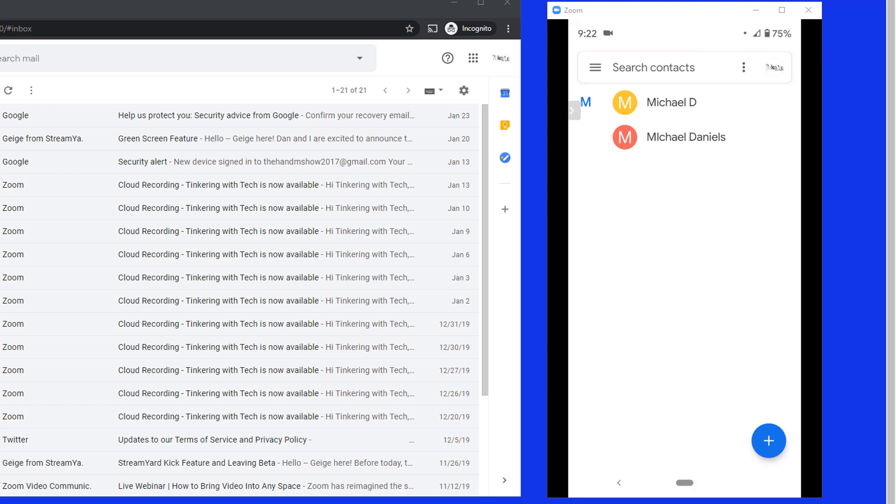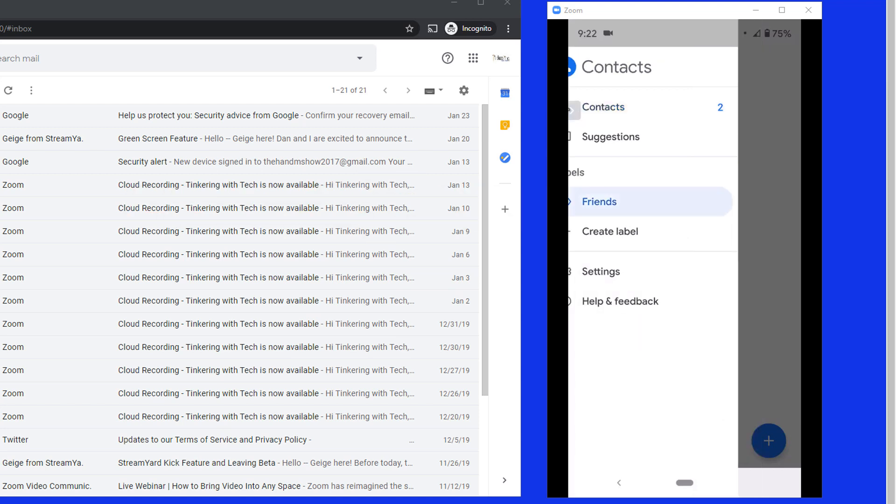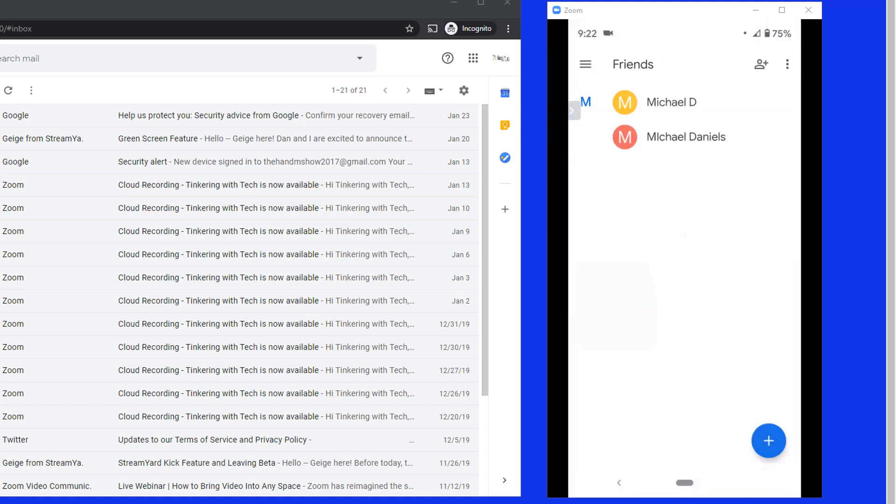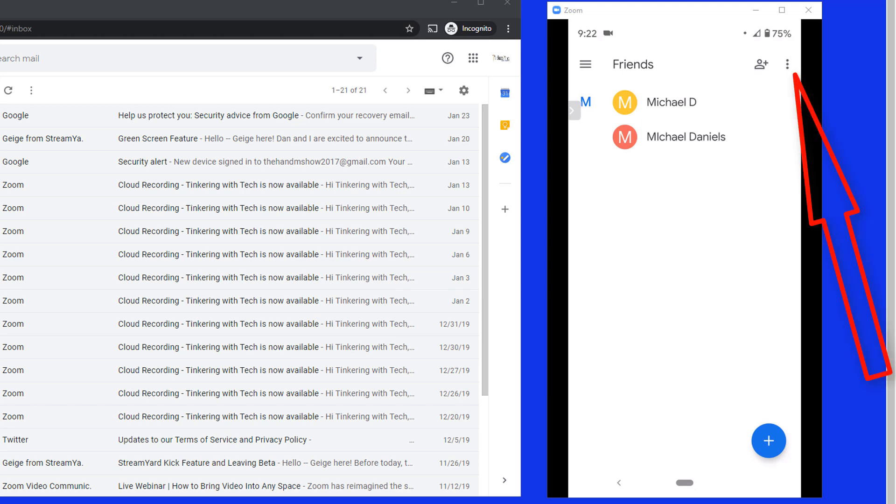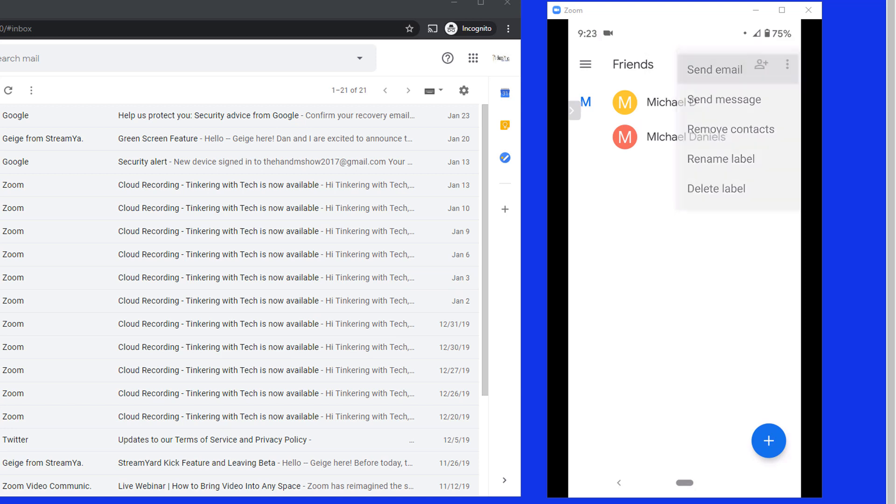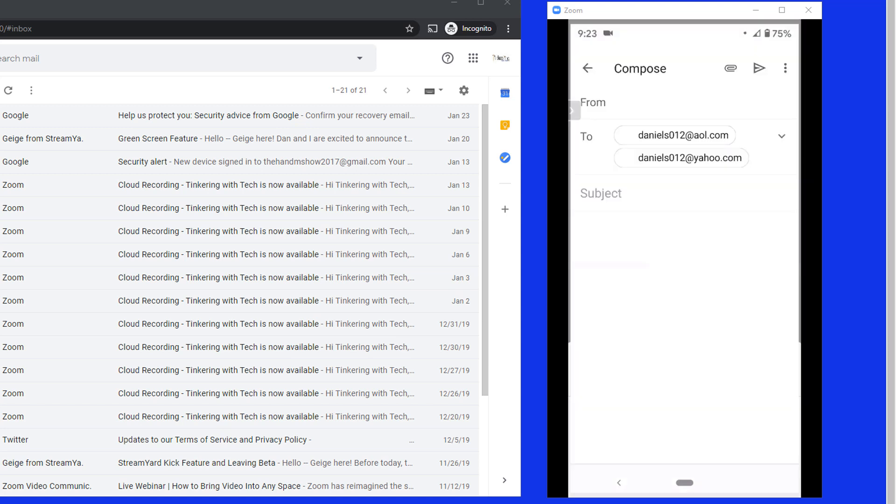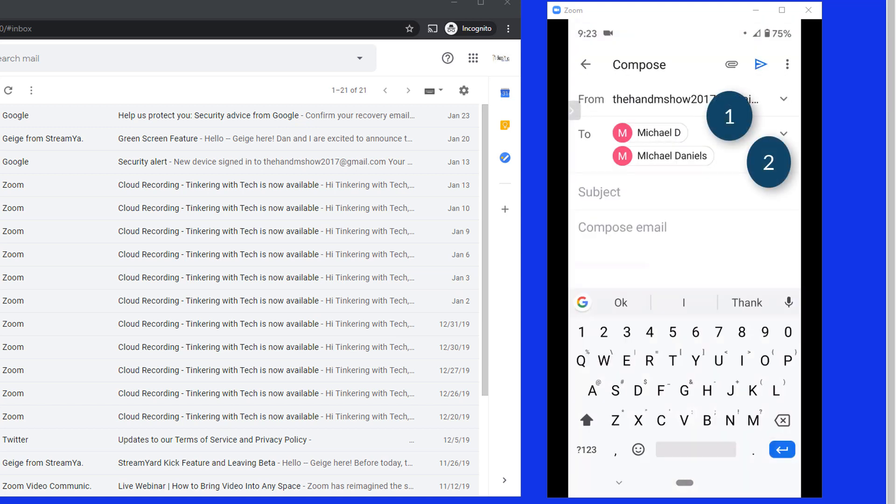So I hit the three lines up here in the top left. When I click on that, I'm going to choose friends. So it pulls up the friends that I created where I have the two contacts in there. Now I'm going to hit the three dots up in the top right. And then I'm going to send email. I'm going to use my Gmail. And there it is. It added those two names in there for me and starting to compose an email.